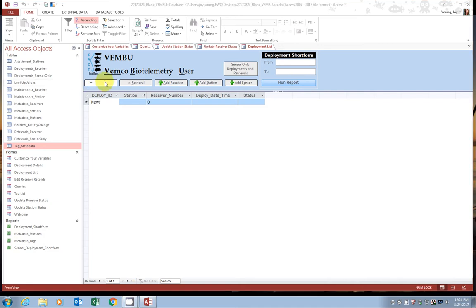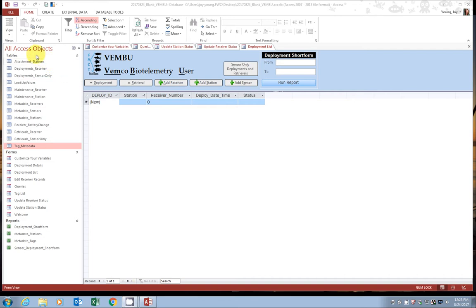Every time you open the Vemboo, these tabs will open at the top. And throughout the tutorials, we'll go through using the different forms through these tabs. On the left-hand side, you can get a sneak peek at the structure of the Vemboo. It starts with a series of tables.